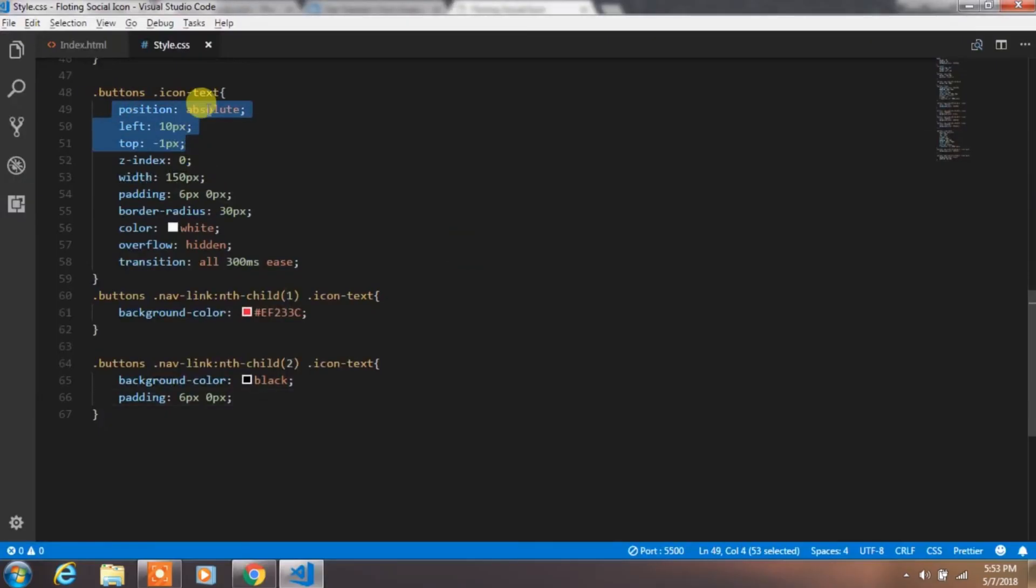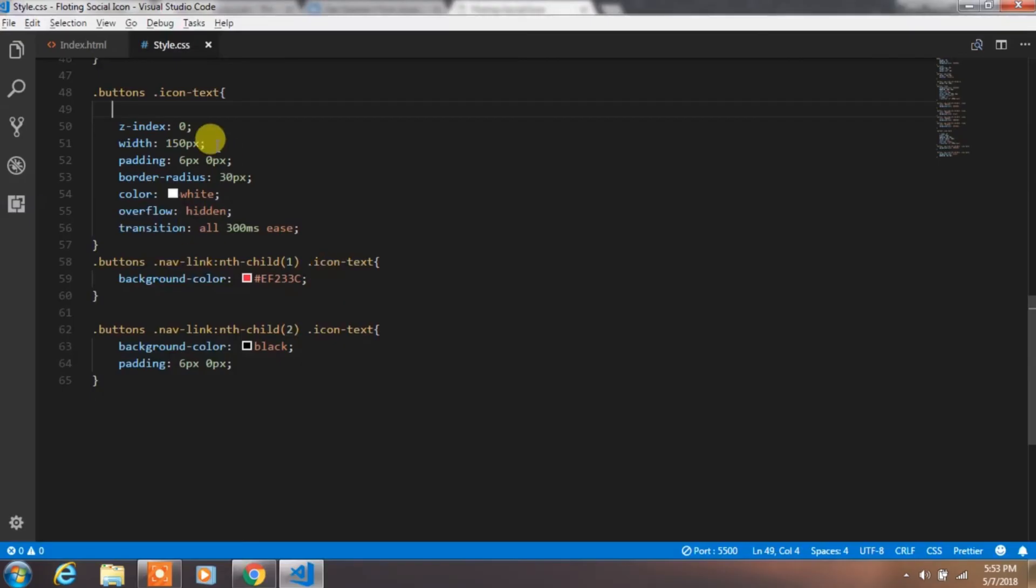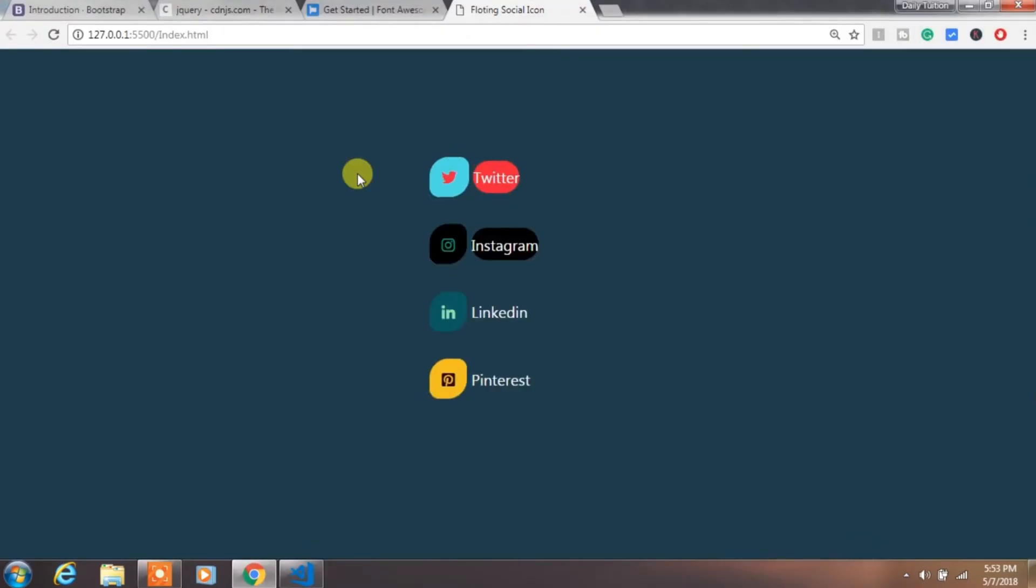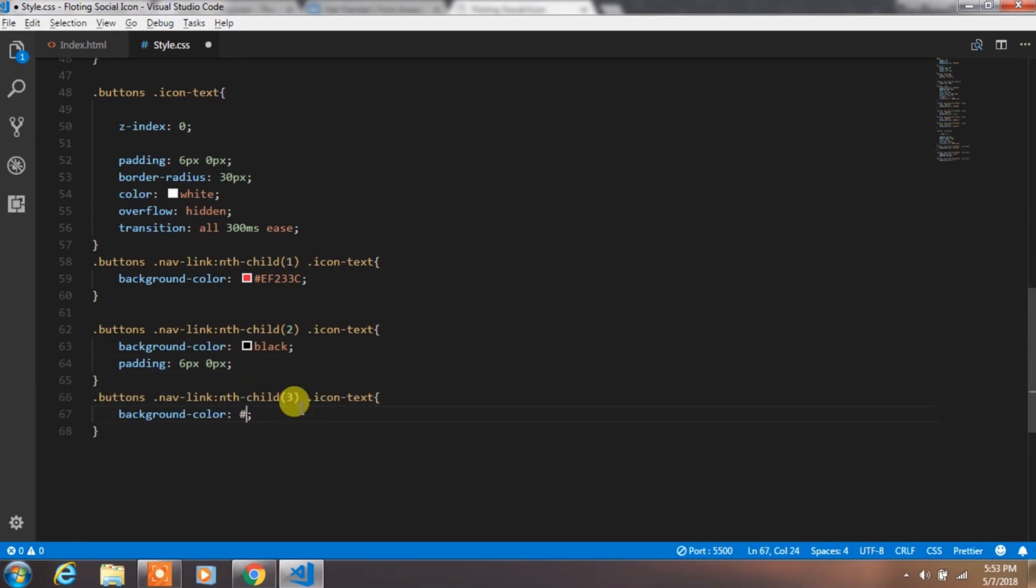To understand this better, we will remove the position, left, top and width property. Don't worry, later we will put it back again. And create icon text third and fourth child.